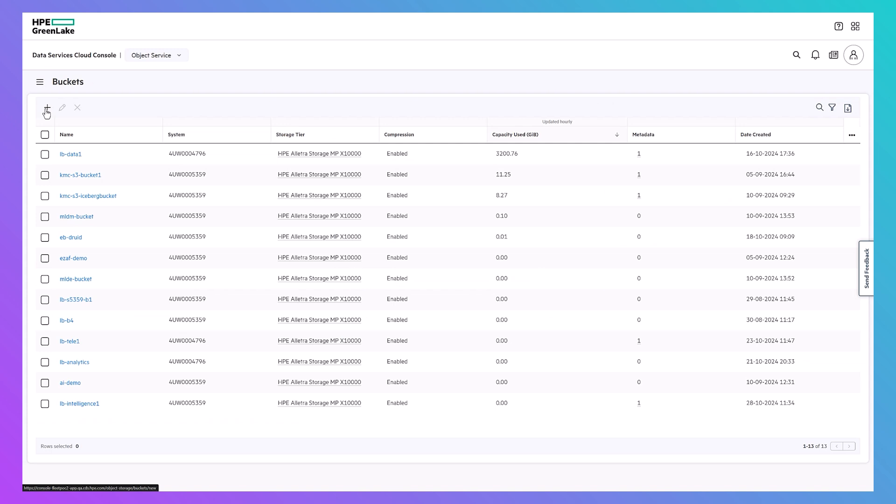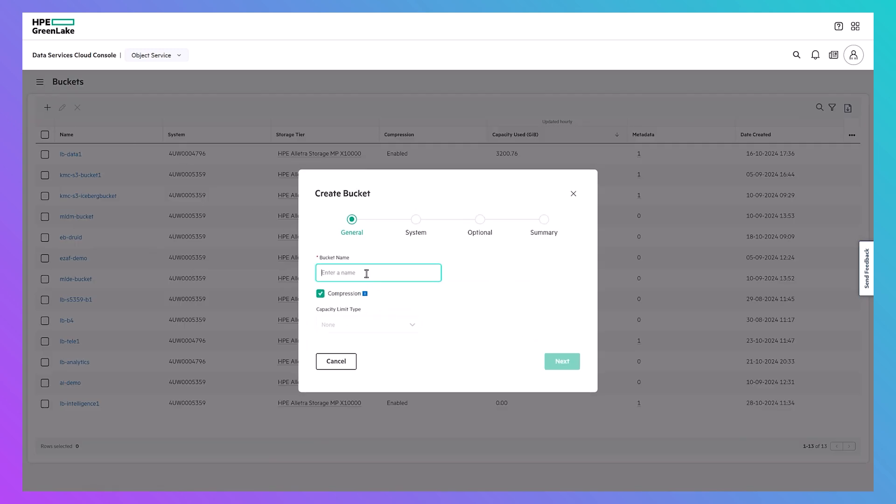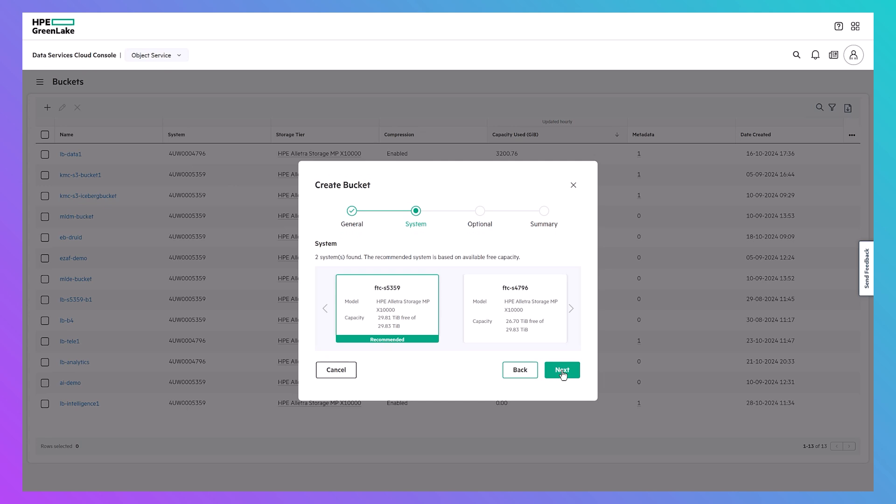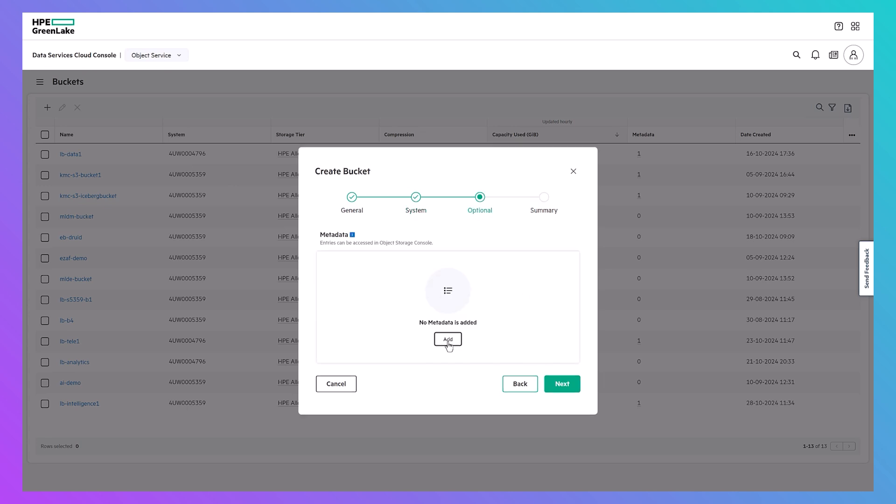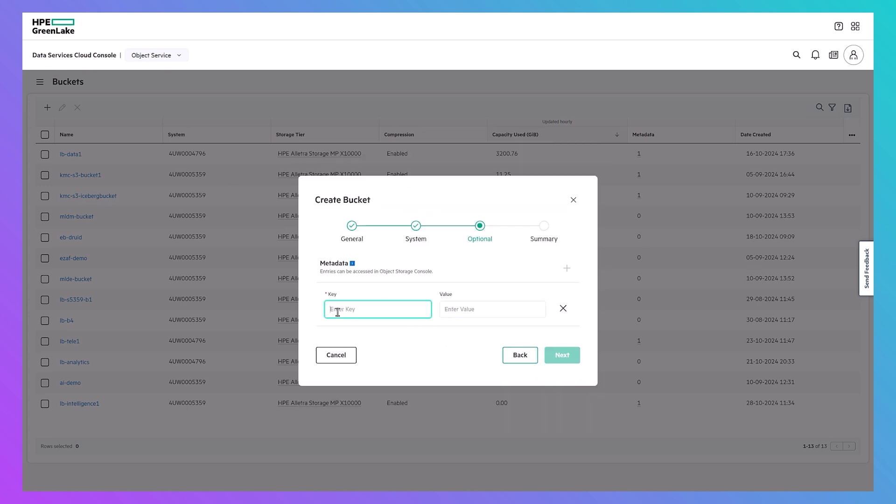Creating a new S3 bucket with DSCC takes just a few clicks. The creation wizard assesses your available X10000 systems and recommends where your new bucket would best support your capacity needs.